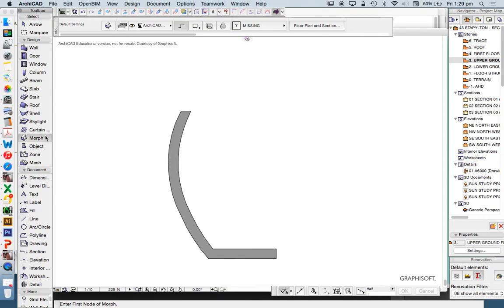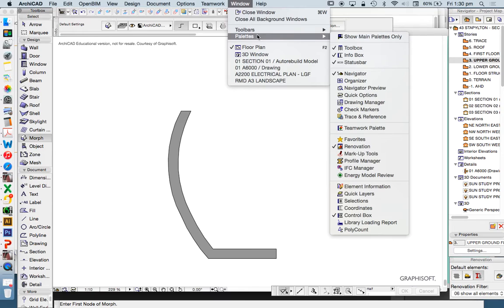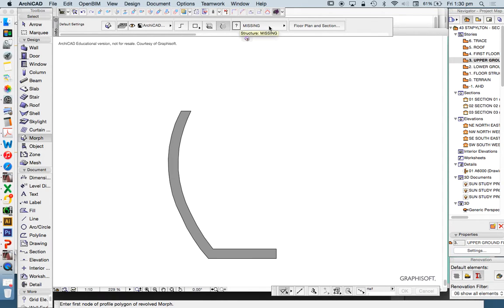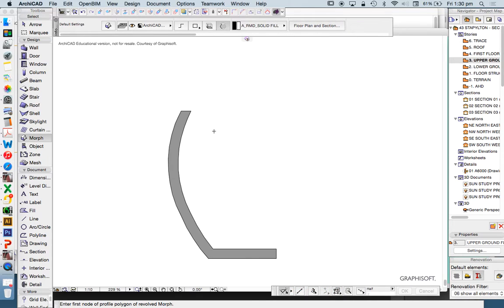We're going to use the morph tool. It's always good to have the status bar open — if you need to find it, it's under Window > Palettes > Status Bar — because the status bar gives us hints about what we need to do. In the morph tool you can see the different types of options, and I'm going to choose the last one, which is the revolved option. That already looks like a vase or a pot, which is exactly what we're trying to make. Over here is the building material we're going to use — I'll choose solid fill for now.